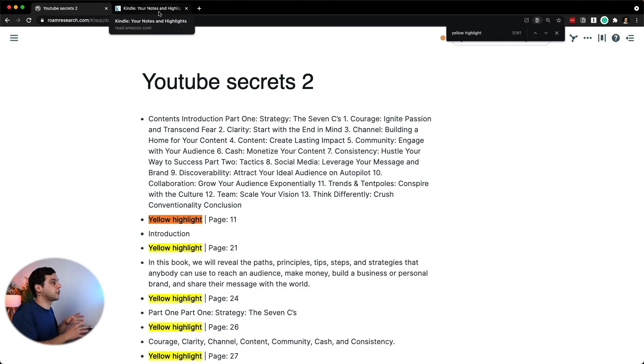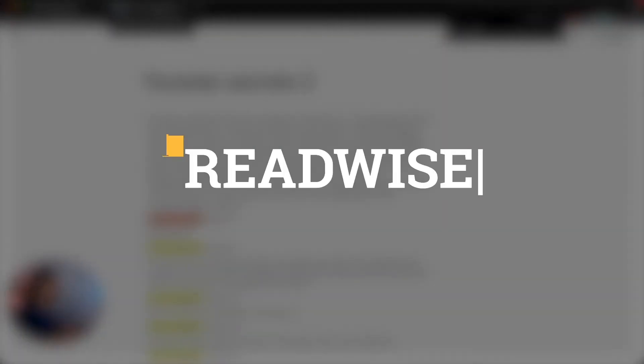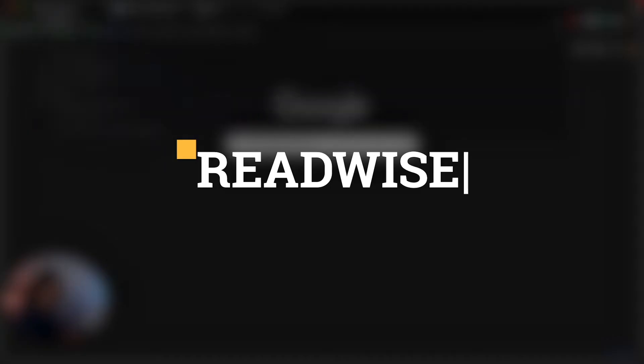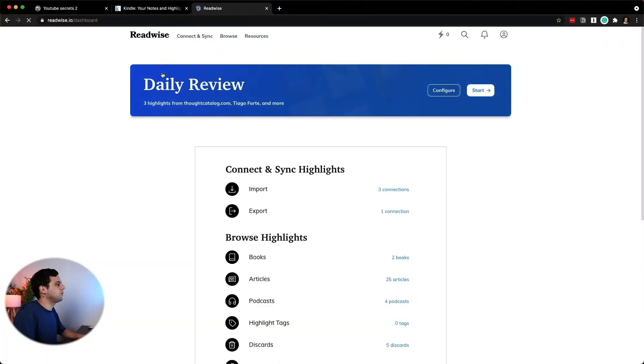What you can do instead is connect your Kindle device, your Kindle highlights through this amazing app, Readwise. So let's see that in action. Let's open Readwise. This is our dashboard.